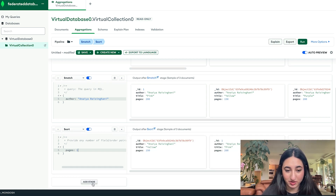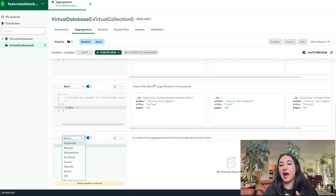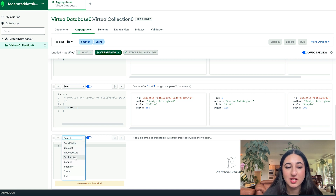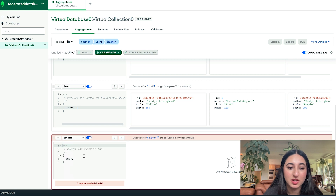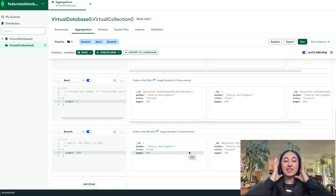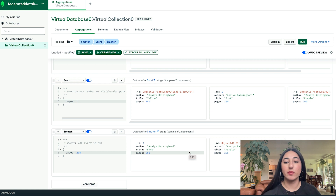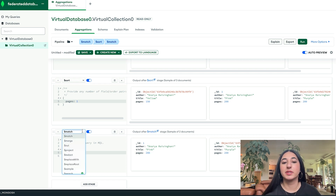For my last stage, I'm going to do $match again. Out of my three books, I want to read a book that only has 200 pages, so I'll match by 200 pages. And there we have it — our little aggregation pipeline. There are so many use cases for data federation and aggregation pipelines for way more complicated scenarios too. If you have any questions about any of the operators, please check out the documentation — they go into immense detail about what every single operator does. Thank you so much for following along with my data federation tutorial. I hope you learned something and had a lot of fun watching. See you next time!